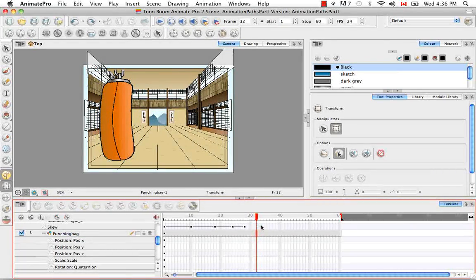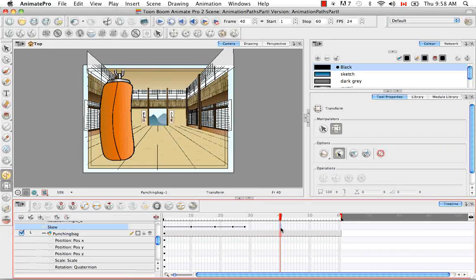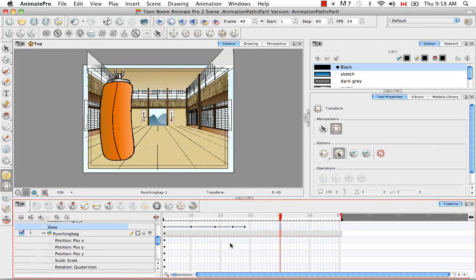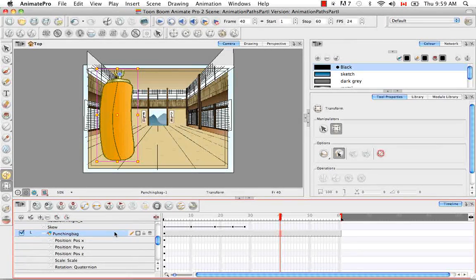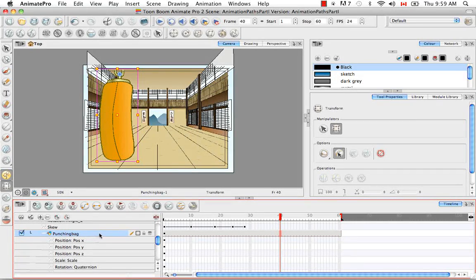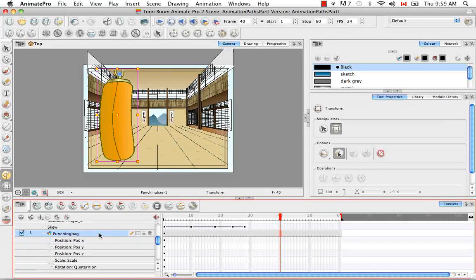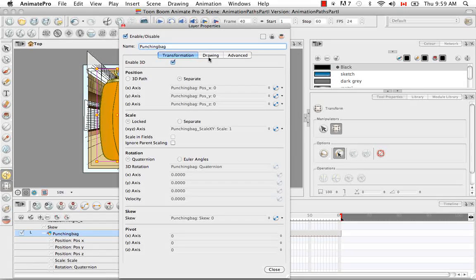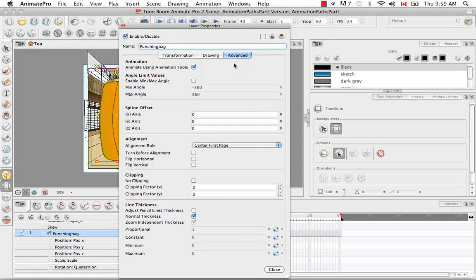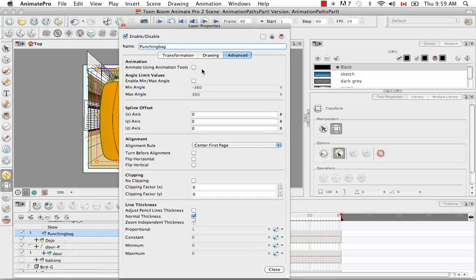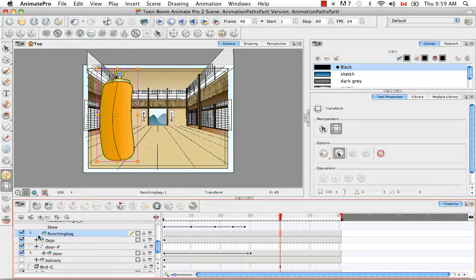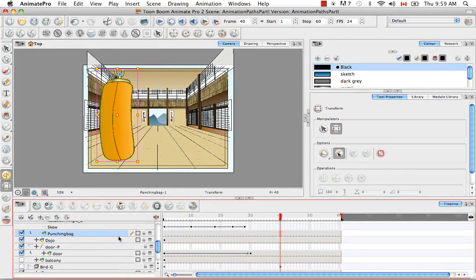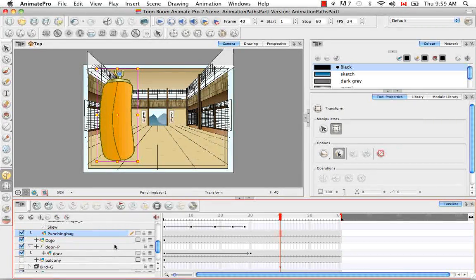One thing you can do, which we did for the Karate Rabbit when rigging it, is if you double-click on the punching bag drawing element, not the peg, you can bring up the layer properties. Under the Advanced tab, uncheck the box animate using animation tools. If you uncheck this, you lose that plus sign and the option to animate those transformations. Now you only have those options on the peg.